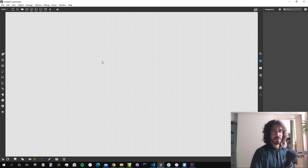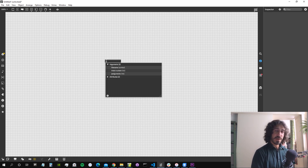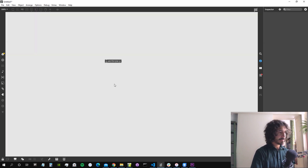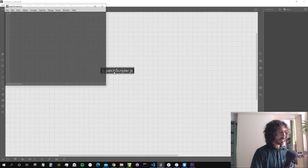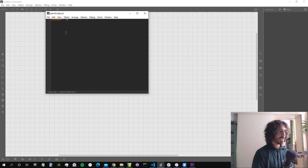We're going to need a js (JavaScript) object if we want to write some JavaScript code. I'll call it something like 'patch scripter' — patchscripter.js. I'm going to open the file and give it the autowatch equal 1 attribute.